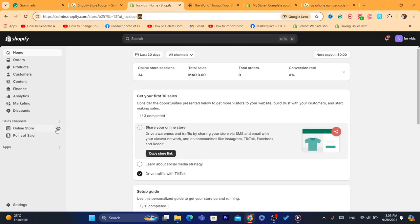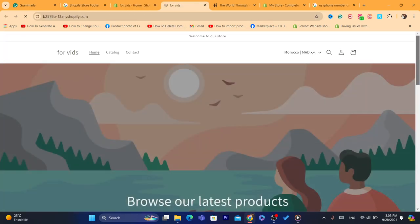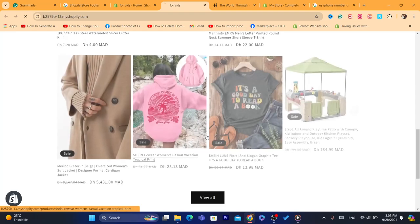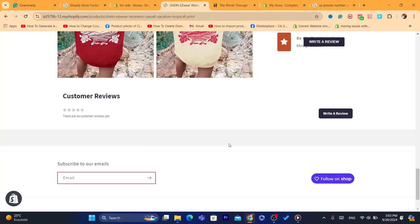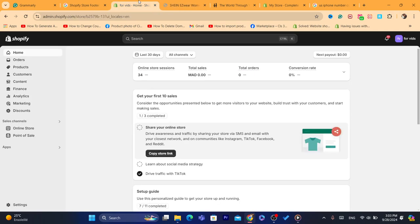I'm going to go to my online store just to show you guys. Alright, now this is the footer menu as you can see. This is how it looks like for me.